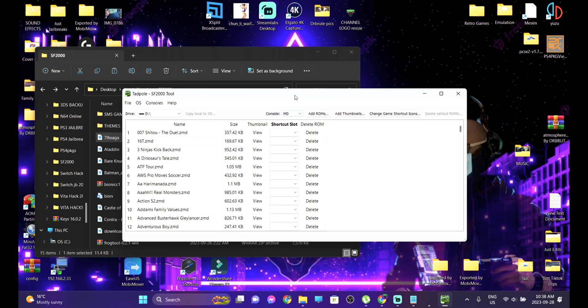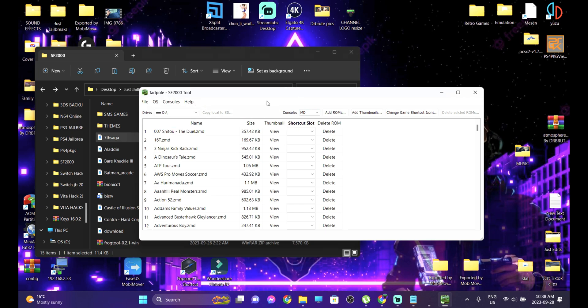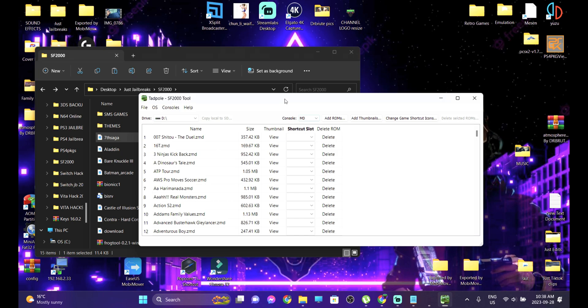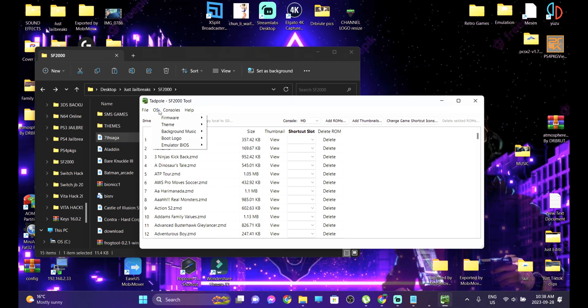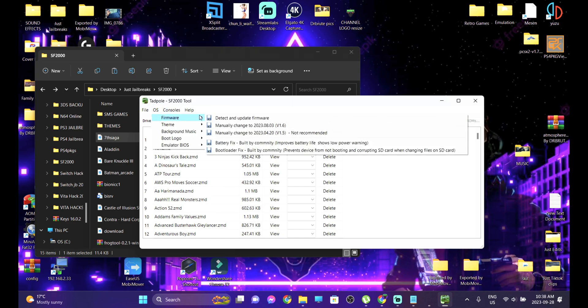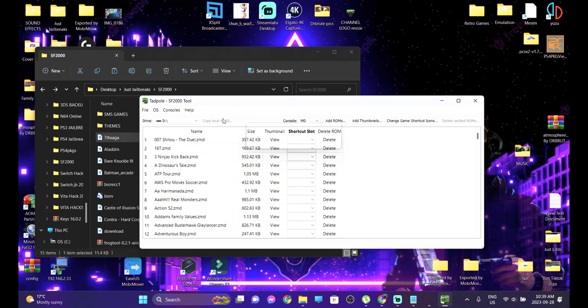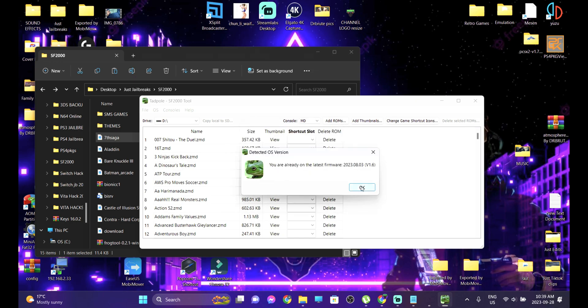That wraps up all the most important aspects of the Datafrog console — I've covered all the important customization options. One last thing: updating the firmware of the console itself. Insert your SD card into your computer and run Tadpole software. Head under OS and you'll see the first option — Firmware. Select 'Detect and Update Firmware.' It will take a little time depending on your internet connection since the firmware file is quite large — about eight gigabytes. For me, it says 'You are already on the latest firmware.' That wraps up the tutorial.